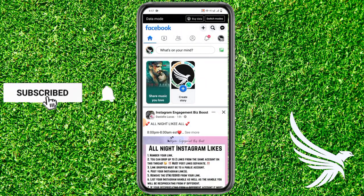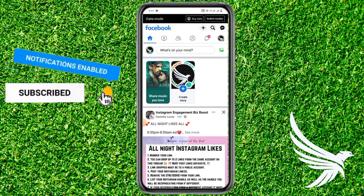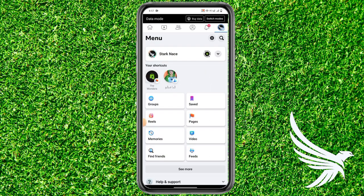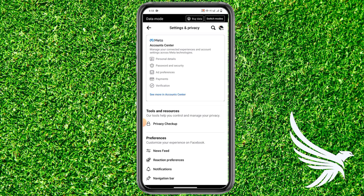First of all, simply open up your Facebook app, then tap your profile picture in the top right corner to come to the menu section. Once you're there, simply tap the gear icon to open up your Settings and Privacy.